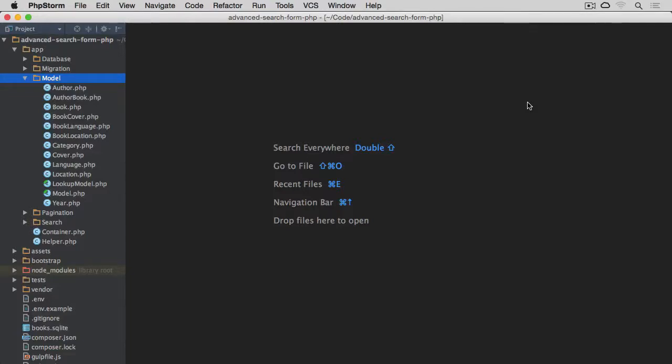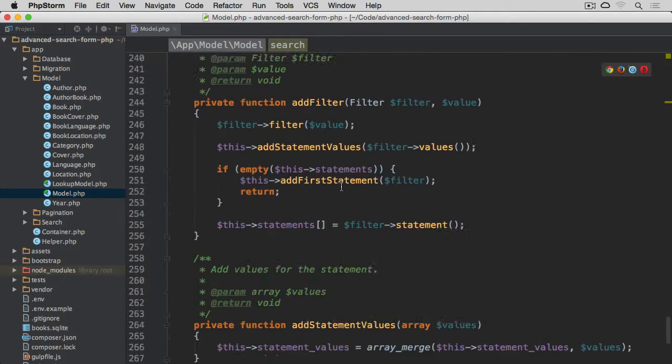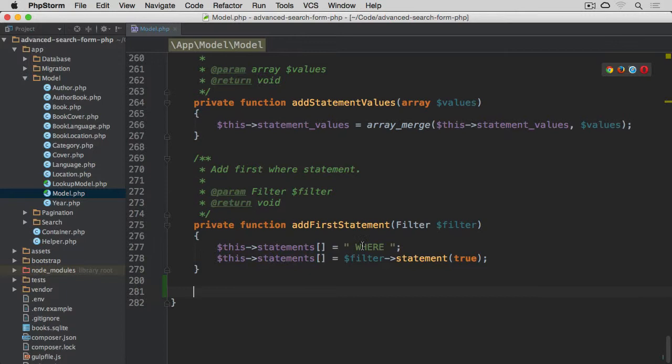So now that our pagination component is ready, it's time to make use of it. Before we actually use it within our view, let's navigate to the app model directory and open our model class because we need to add one last method to this class.